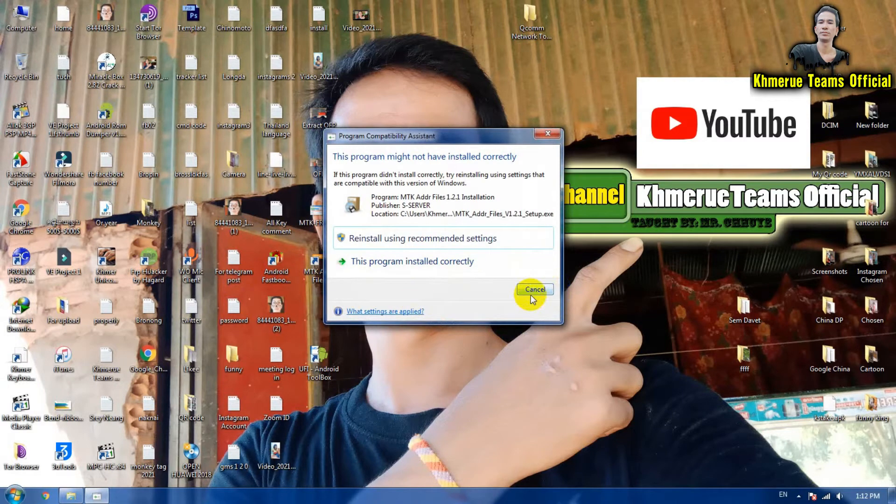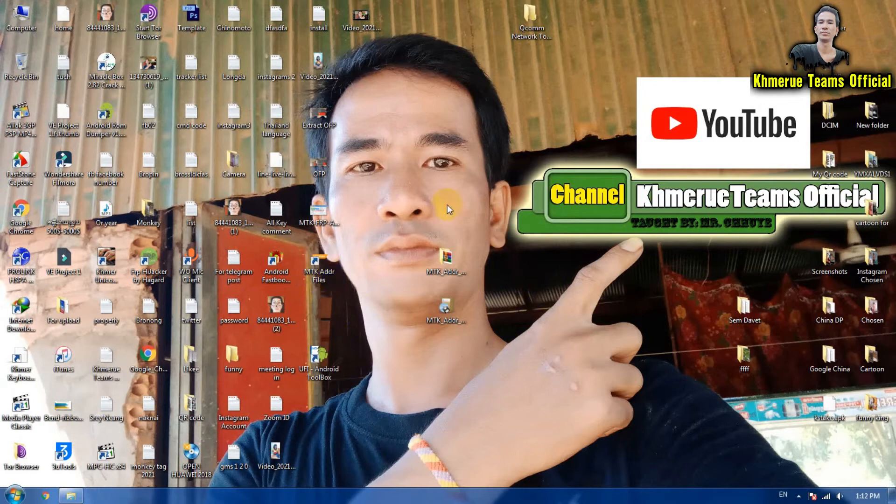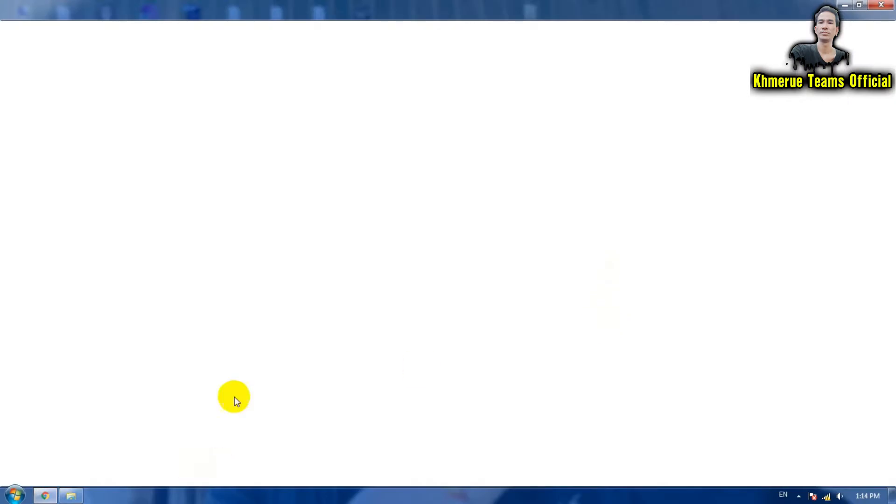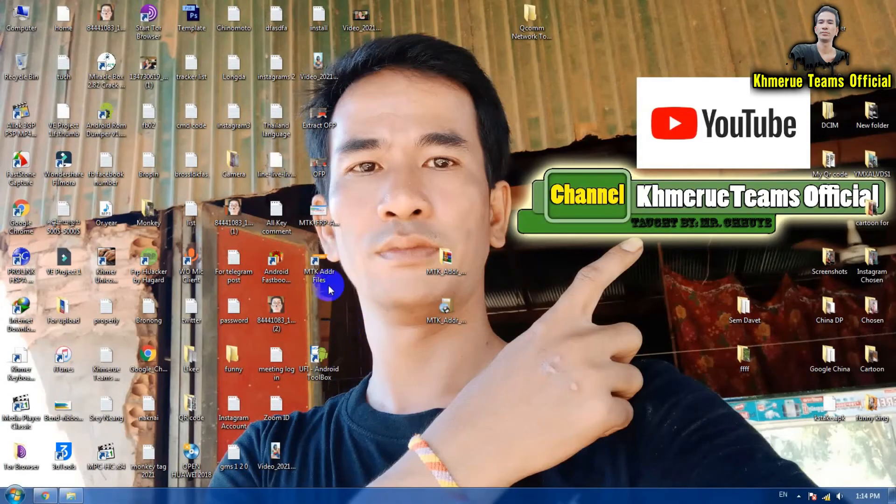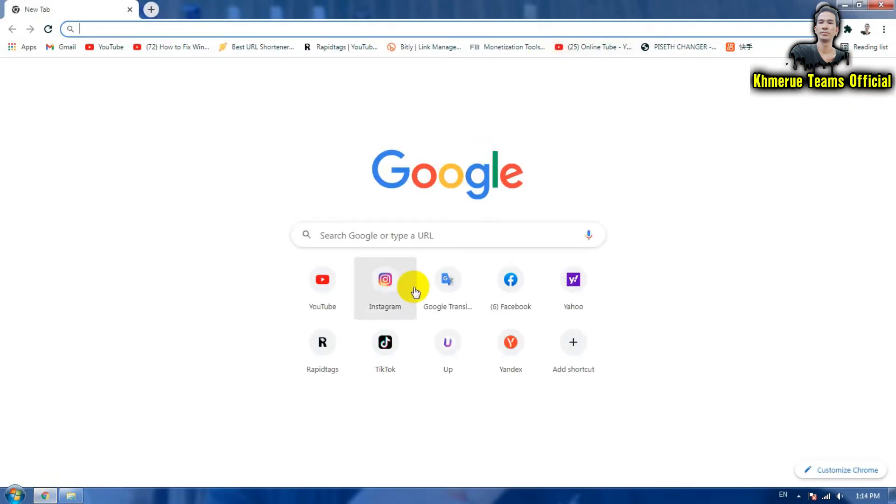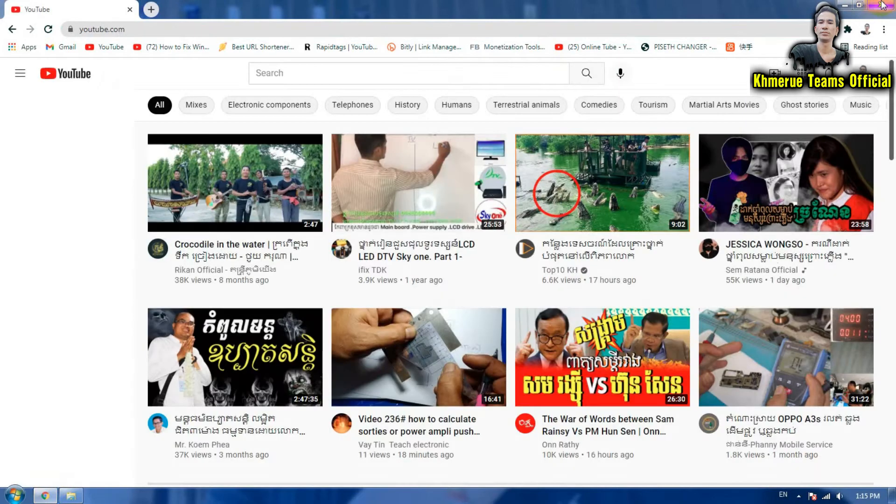After you install it, you will see the shortcut MTK address file finder here. This file uses the internet connection to download everything that you want to download.